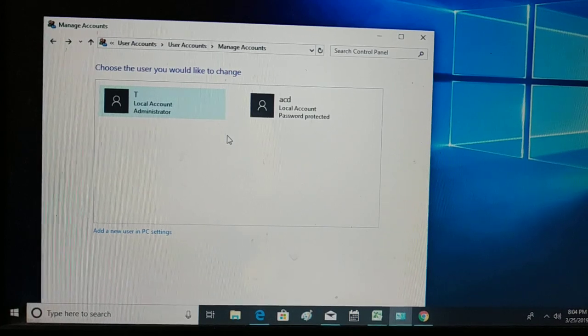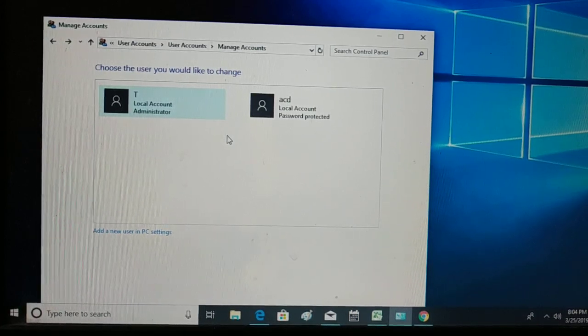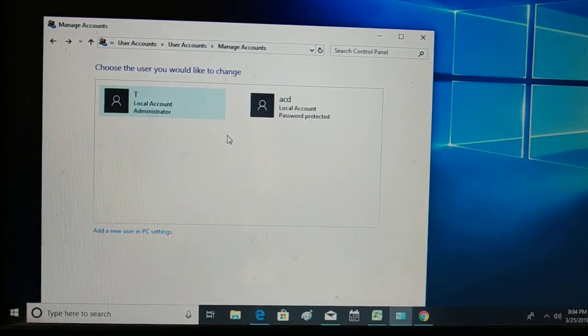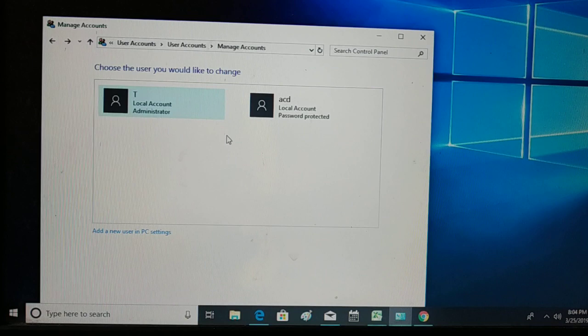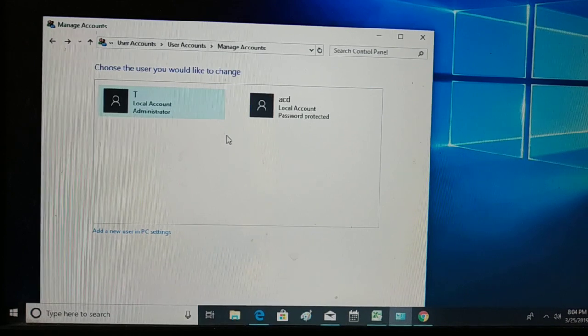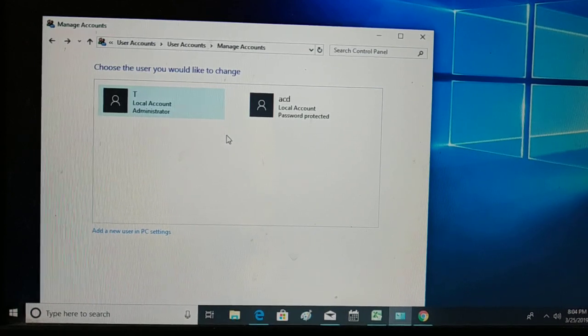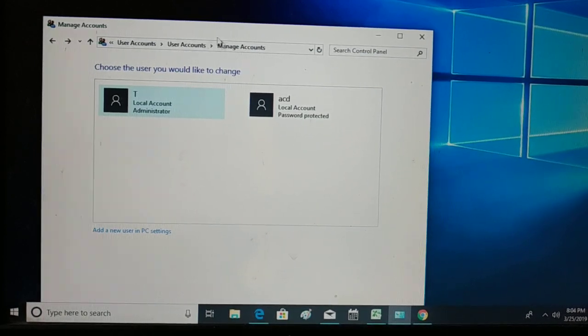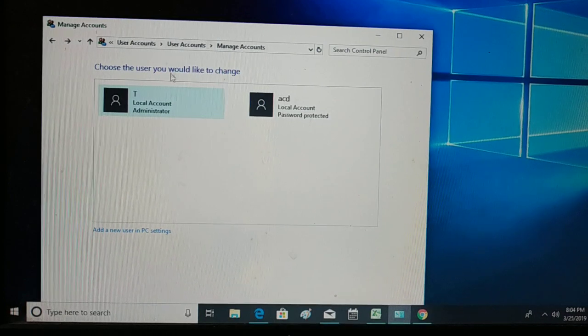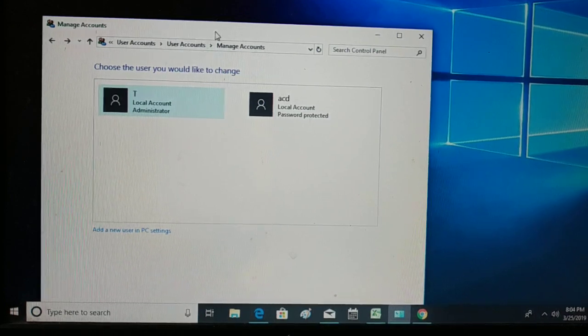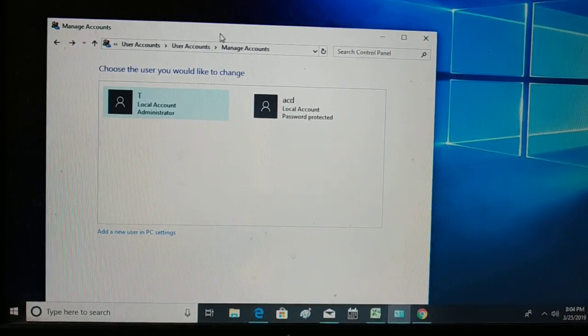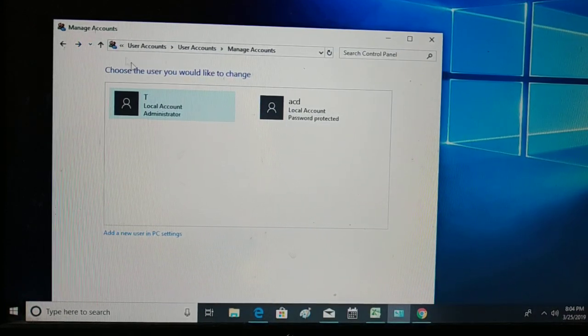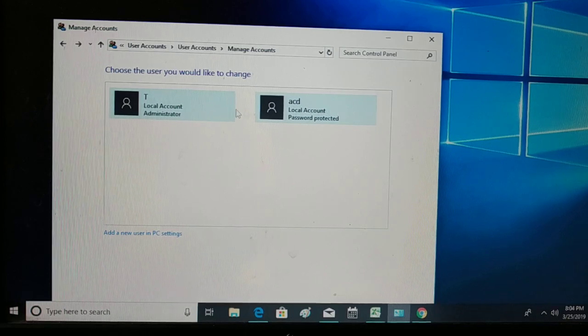Let me show you how to switch to a different account in Windows 10. You can see in the control panel I have gone here, I have manage accounts. In manage accounts I have multiple number of accounts over here.